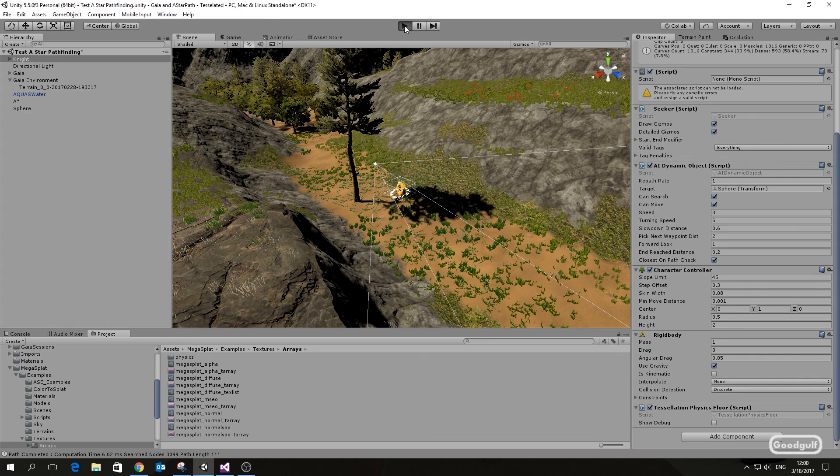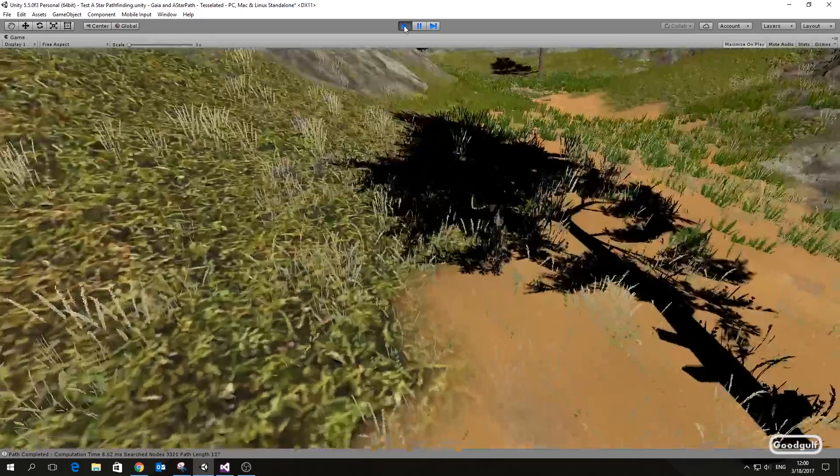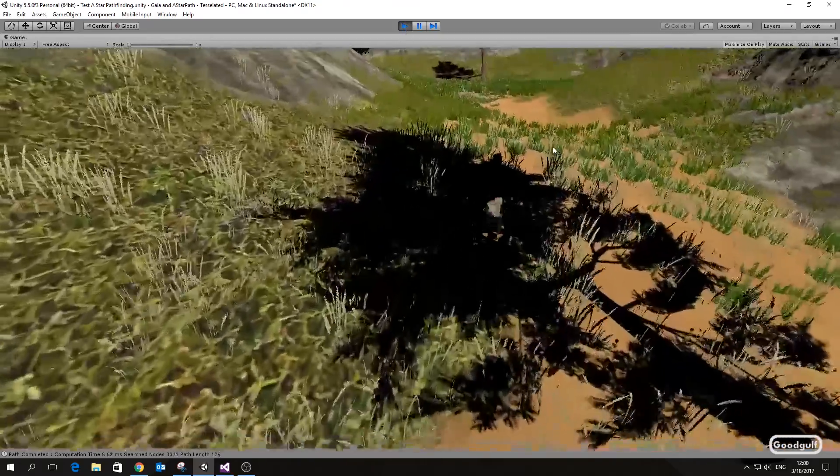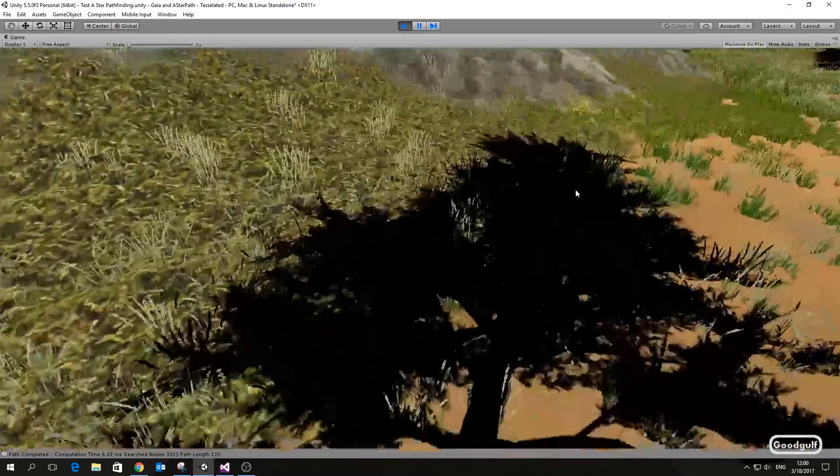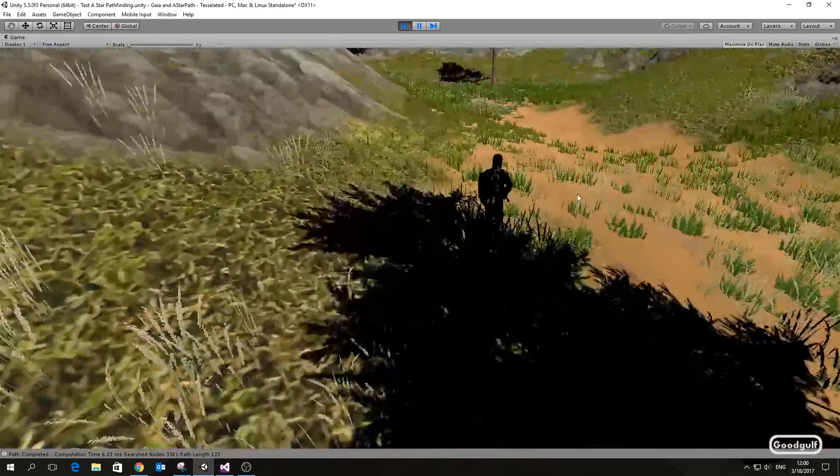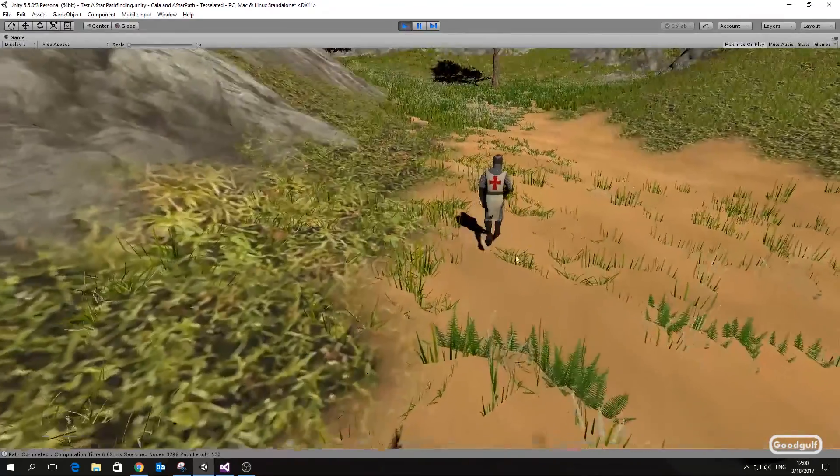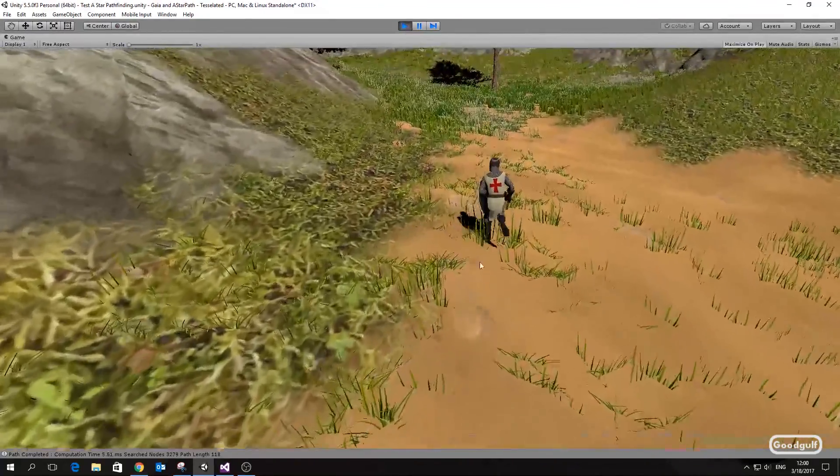So let's run the project. As you can see it now positions the knight on top of the terrain.